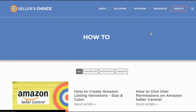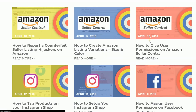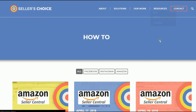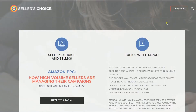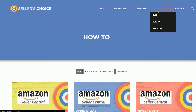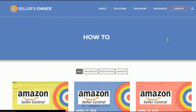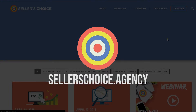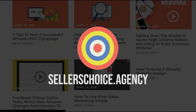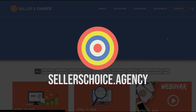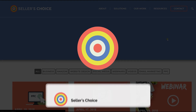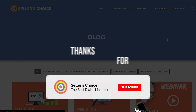We have a lot of tutorials and webinars with bits of advice on how to run and the applicable techniques for your e-commerce business. You can always visit our site at sellerschoice.agency and browse through our huge compilations of webinars, tutorials, and blogs. And don't forget to hit the subscribe button to stay tuned.